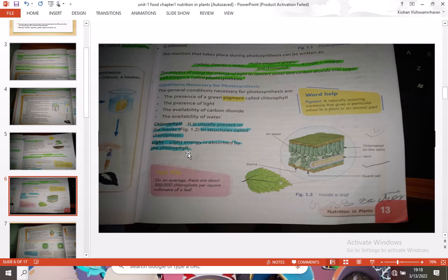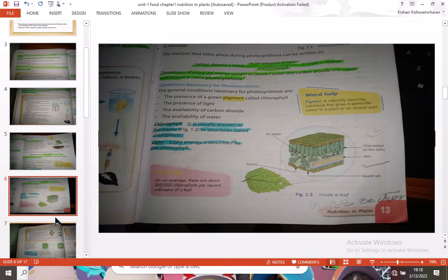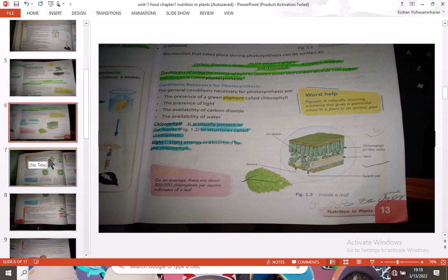Chlorophyll absorbs light energy. On average, there are about 5 lakh chloroplasts per square millimeter of a leaf. That means each square millimeter of a leaf contains a very large number of chloroplasts.